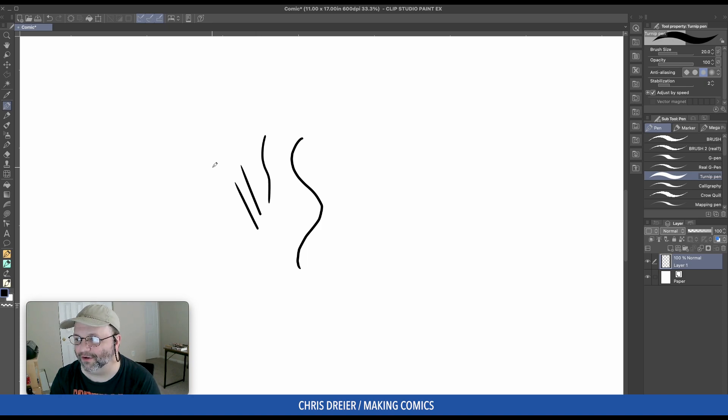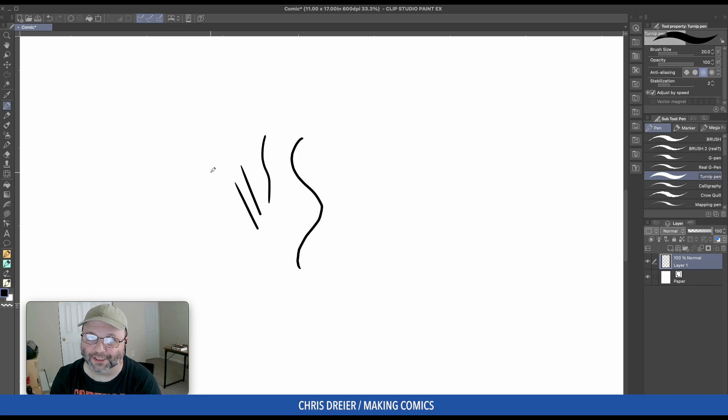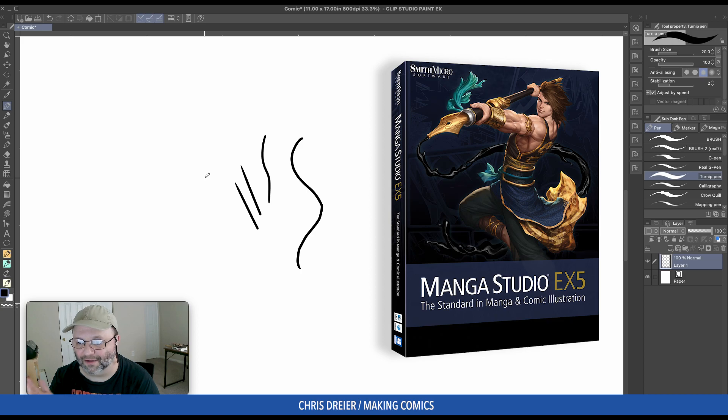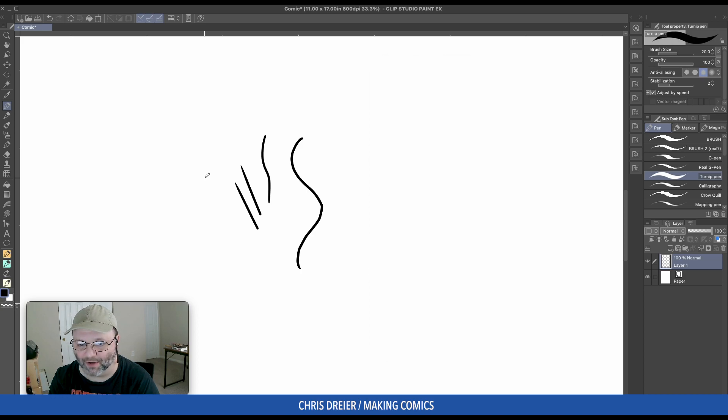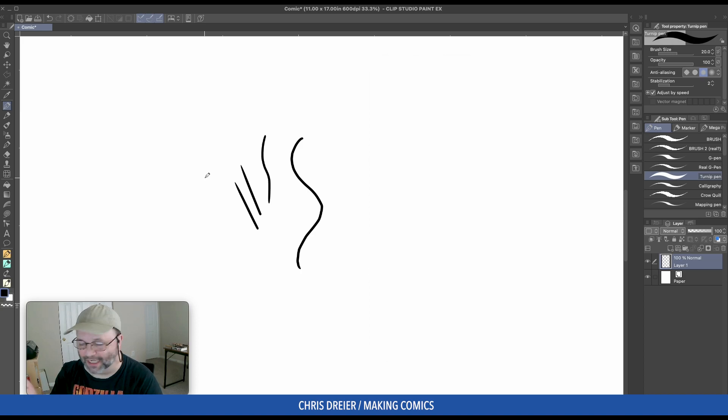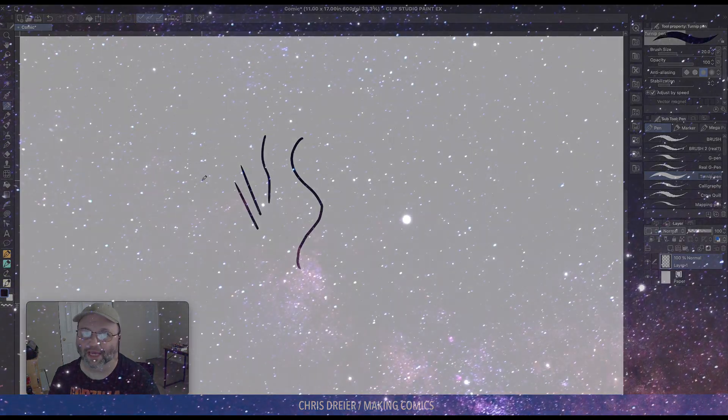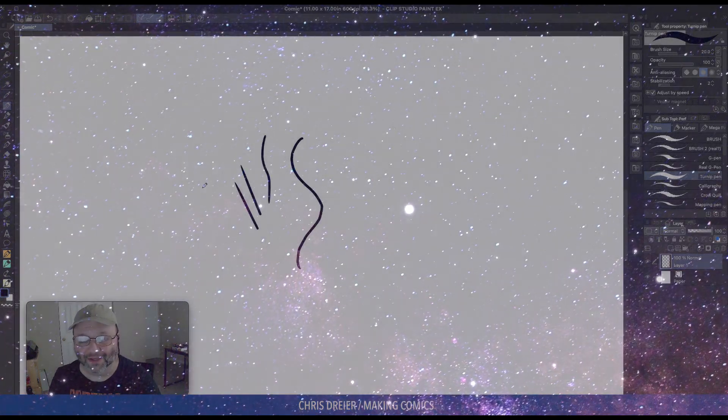It's either A, it used to do that because I started with Manga Studio 5 and I've just kept carrying over my brushes from every update and every version, or I'm having a terrible case of the Mandela effect.